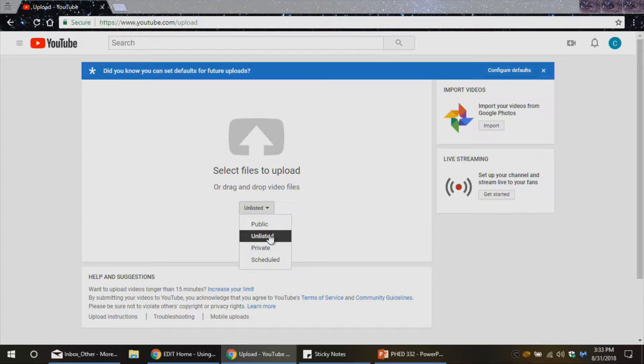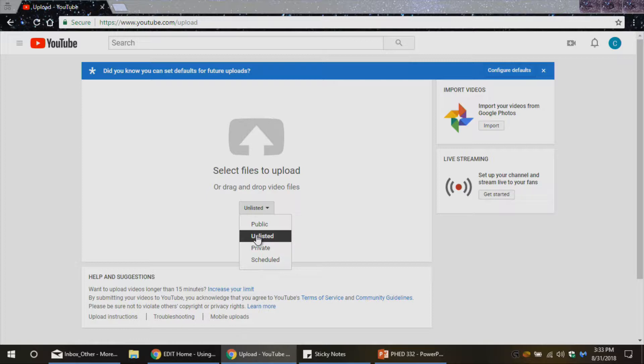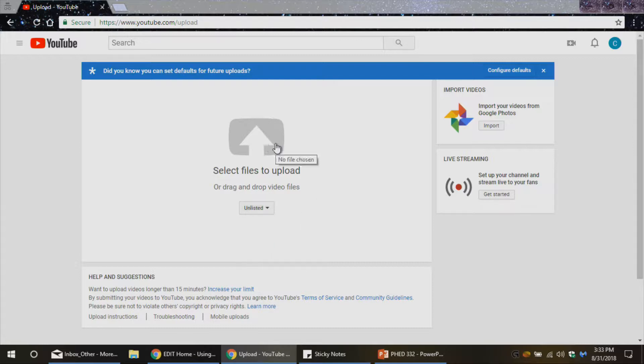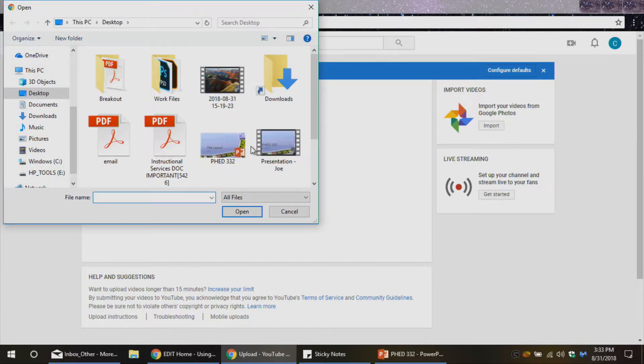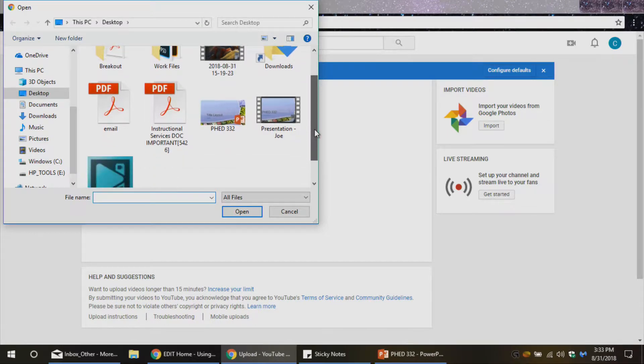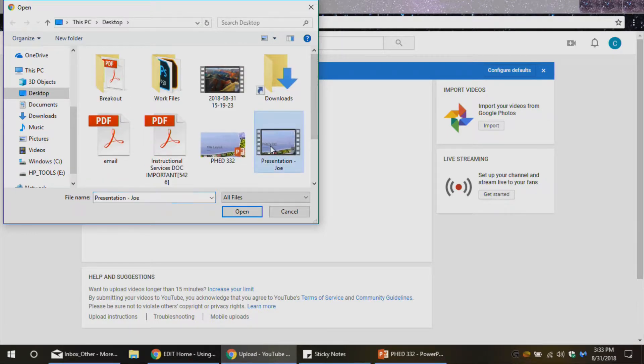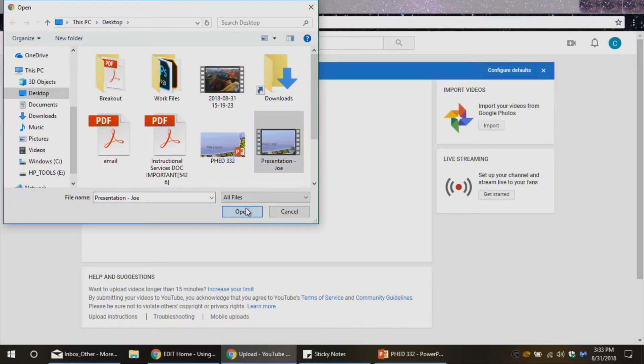So that's a choice you can make if you want everybody and if you want it to be searchable on Google for people to pull up whatever topic you're talking about, that's an option. But unlisted is probably what you're going to do. So I'm actually going to go ahead and click.